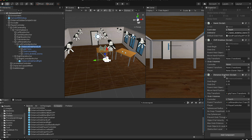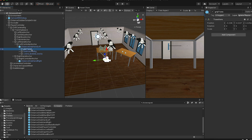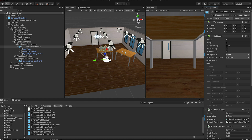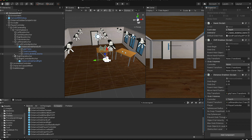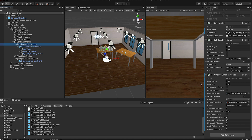For DistanceGrabber to work, the object needs the Distant Grabbable script attached and its layer must be set to 'Grabbable' — I'll show you how to add new layers later. There's also Grab Transformation and Grip Transformation. For grip transformation you need to set the left controller and assign the correct parent.